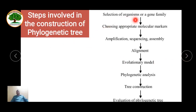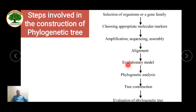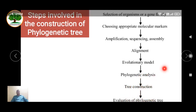The first step is selection of an organism, gene family, particular gene, or protein — choosing an appropriate molecular marker — followed by amplifying, sequencing, and assembly. The molecular marker generally used in phylogenetic analysis is 16S rRNA in the case of prokaryotes and 18S rRNA in the case of eukaryotes. After sequencing or alignment of the 16S and 18S rRNA respectively, an evolutionary model is created for the phylogenetic analysis using different software, for example ClustalW. Once the tree is constructed, the type of tree is chosen and evaluation is done based on sequence similarity.